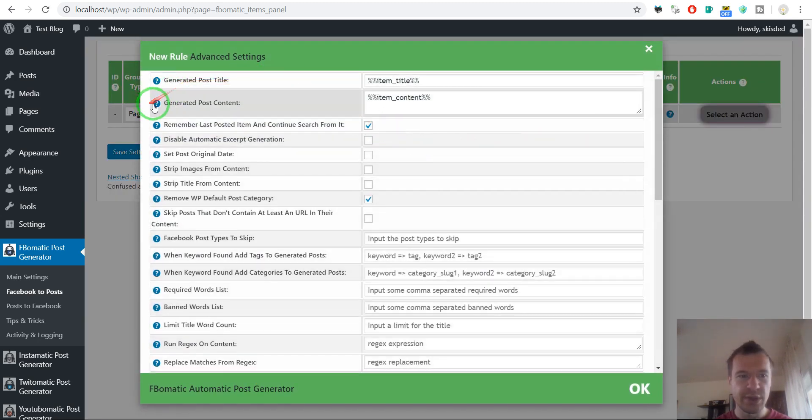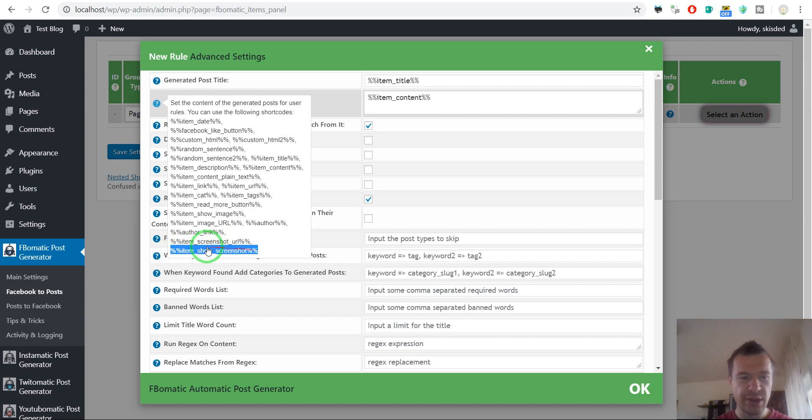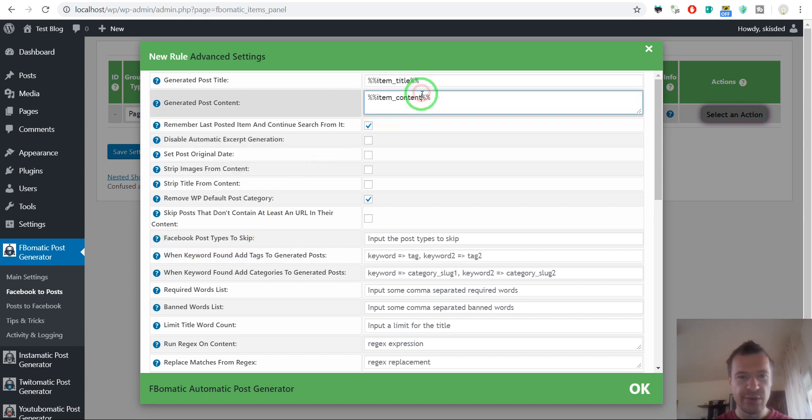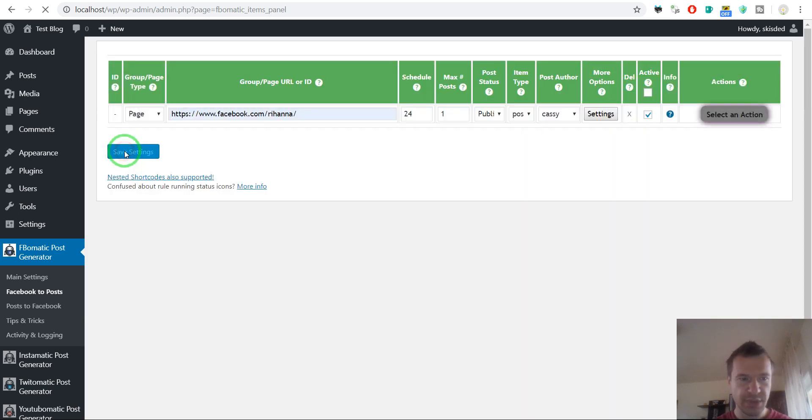And there will be new shortcodes available: item show screenshot and item screenshot URL. So if we use the item show screenshot and save settings,